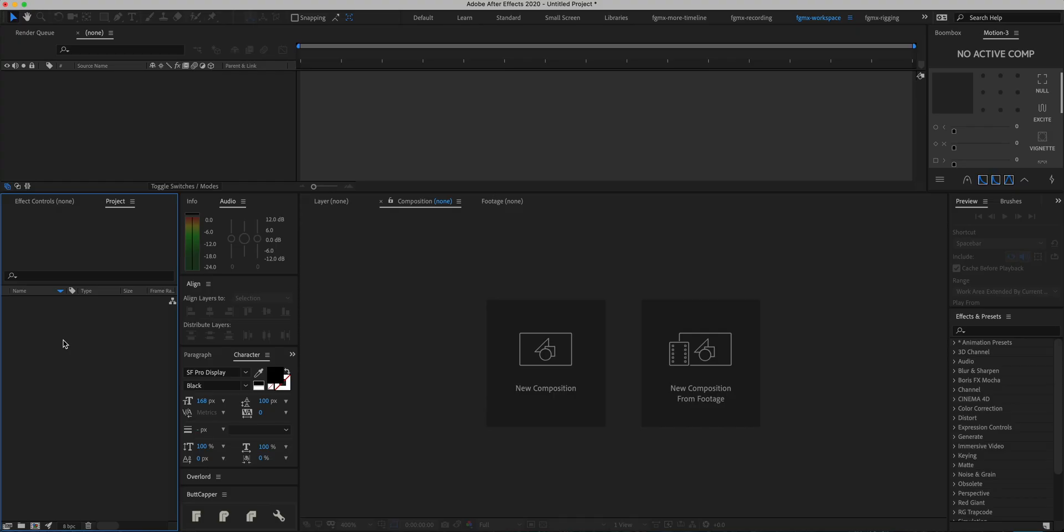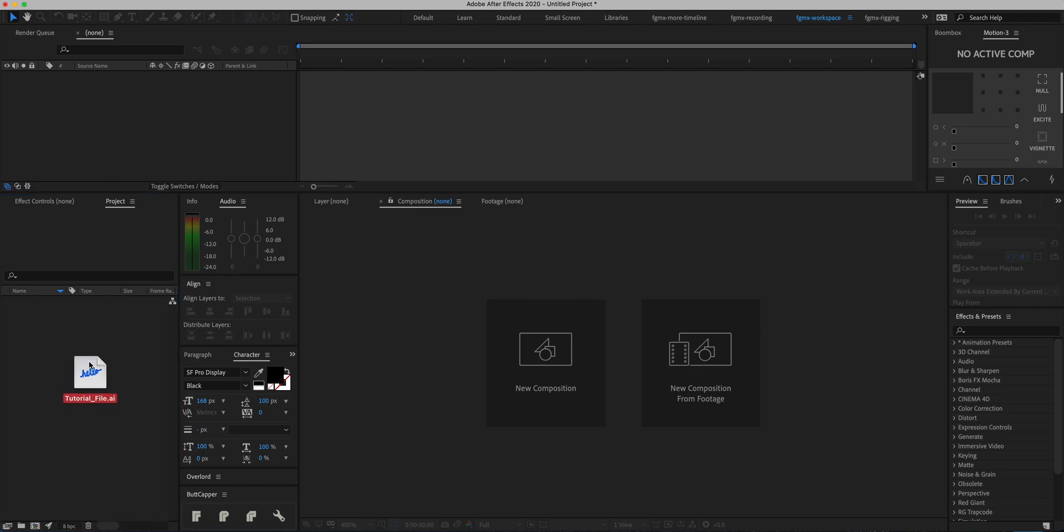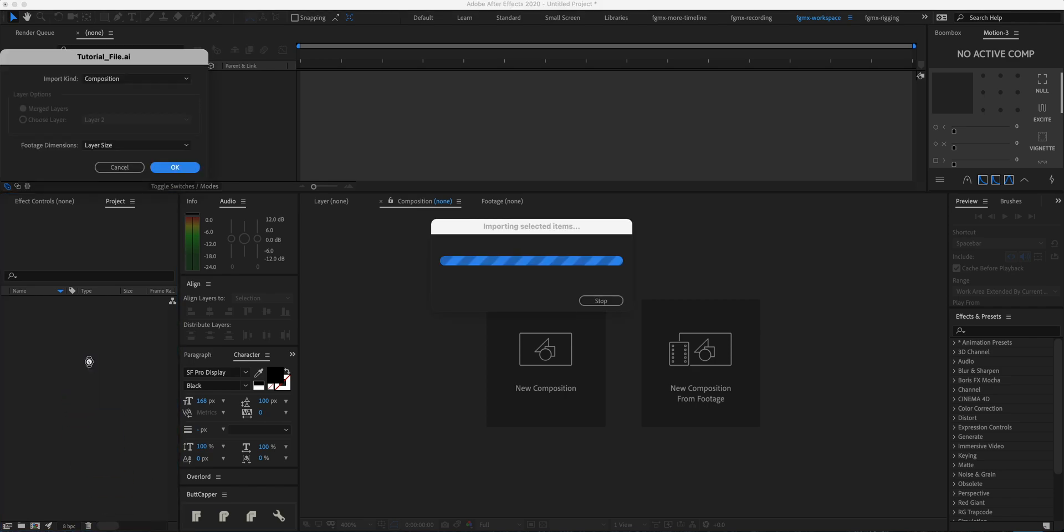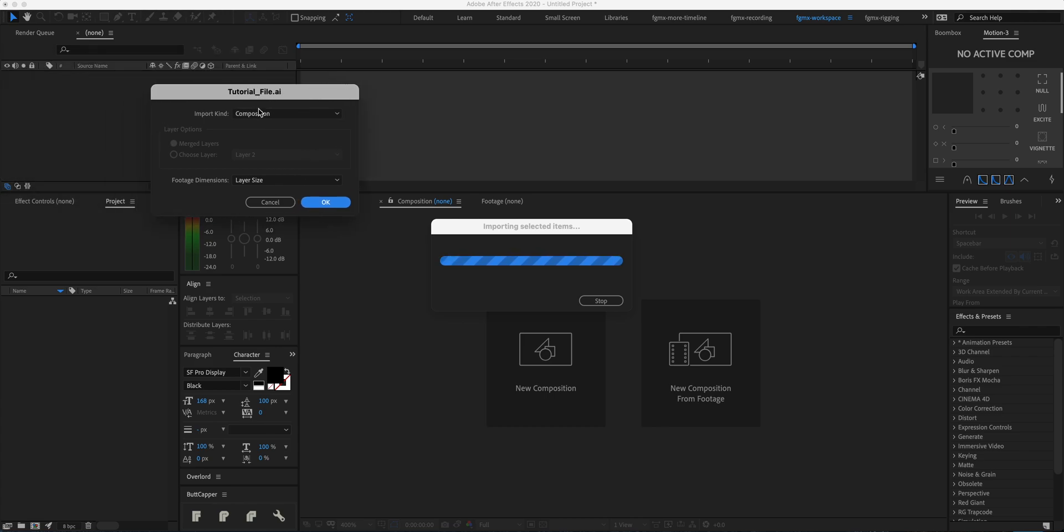Now we're in After Effects and it's time to import the file. I'm just going to drag and drop the file into After Effects. When you're importing it, you're going to see this dialog box. We want to make sure the Import Kind is Composition and Footage Dimensions is Layer Size.